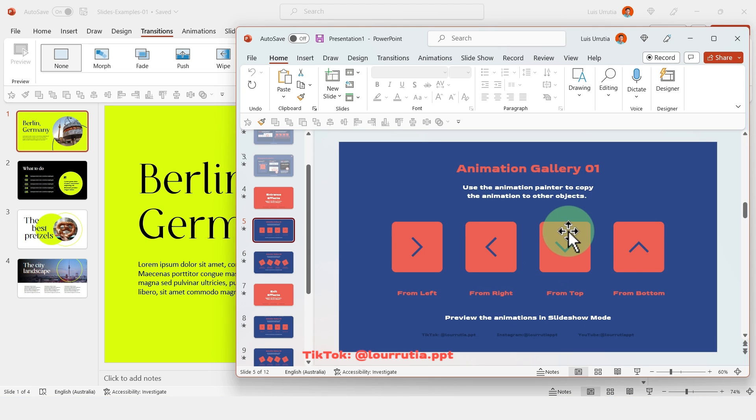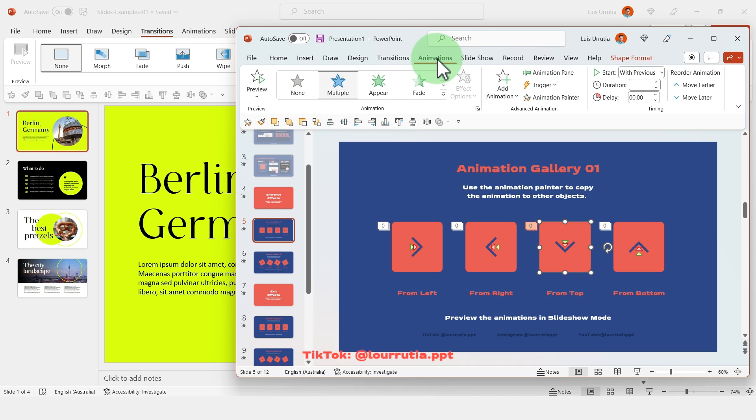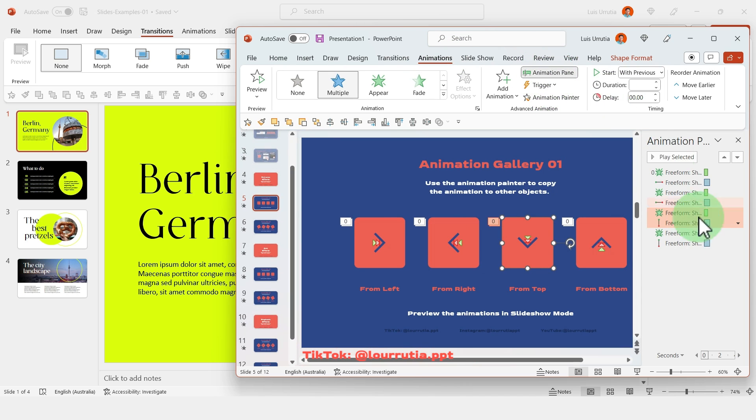So you just have to open both files. You have to open the animation gallery and the presentation that you're working on, and then just click on the object with the animation that you want.